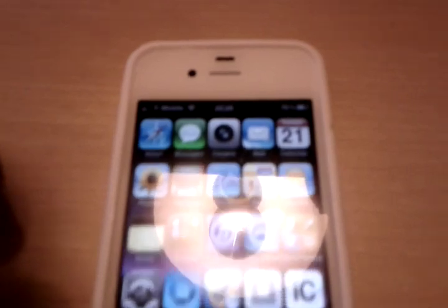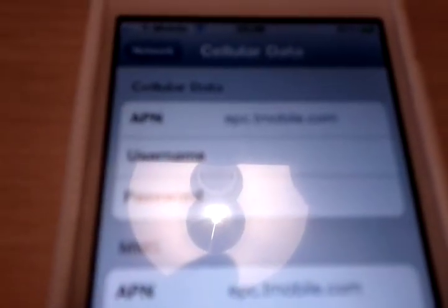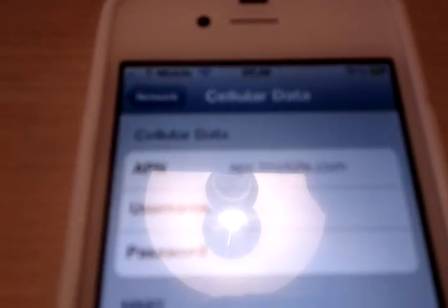After the phone reboots or re-springs — whatever option Cydia gives you — go into your settings and type in epc.tmobile.com. Or, if you have the $10 internet plan, I think it's www.voicestream.com. I haven't used that one in a long time. But yeah, that's your APN settings.